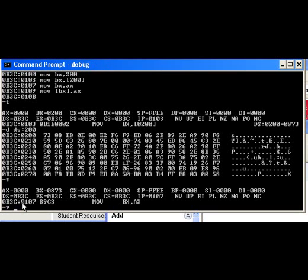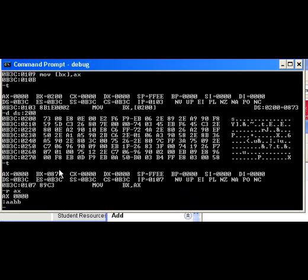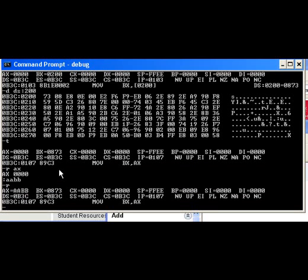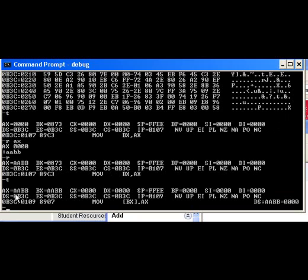So now our registers are AABB. When I execute the instruction, it's executed the instruction of moving AX into BX. So now we see that AX and BX have the same contents. It's been duplicated.